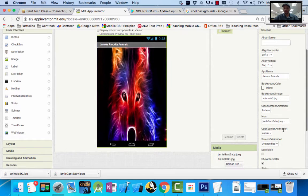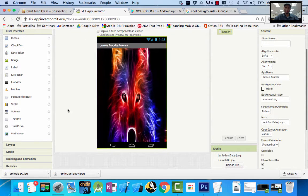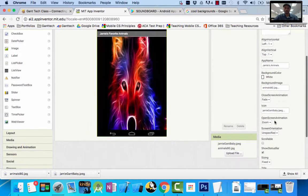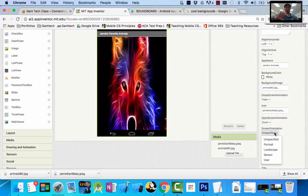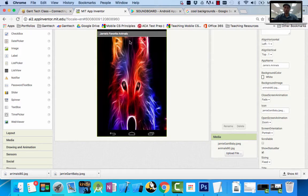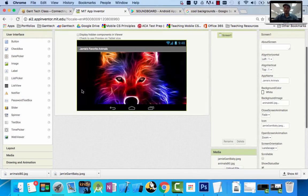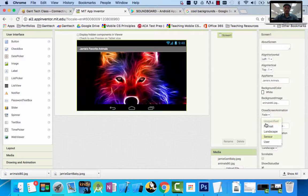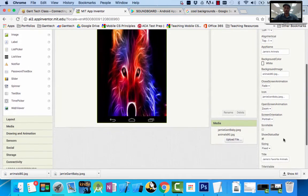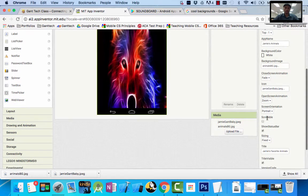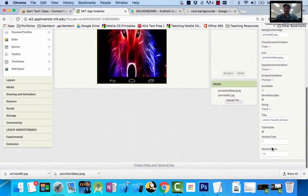We're going to update a couple more properties. I want my app to stay portrait. Right now, under screen orientation, it says unspecified — so if they turn the phone, it will adjust. I don't want it to adjust, so I can force it to be portrait, which is up and down. If I wanted to, I could change it to landscape. You need to change it to be either portrait or landscape. I'm going to leave mine as portrait. You can also see other properties like scrollable, fixed, and the version.